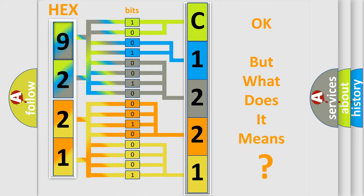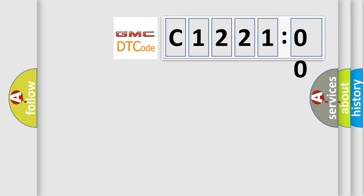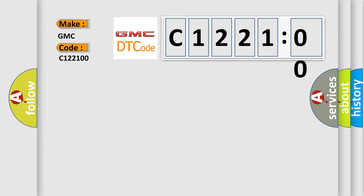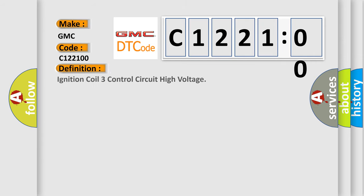The number itself does not make sense to us if we cannot assign information about it to what it actually expresses. So, what does the diagnostic trouble code C122100 interpret specifically for GMC car manufacturers? The basic definition is: Ignition coil 3 control circuit high voltage.